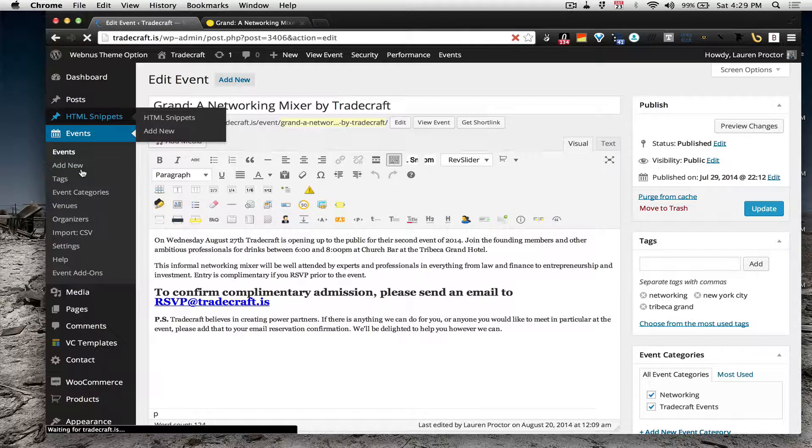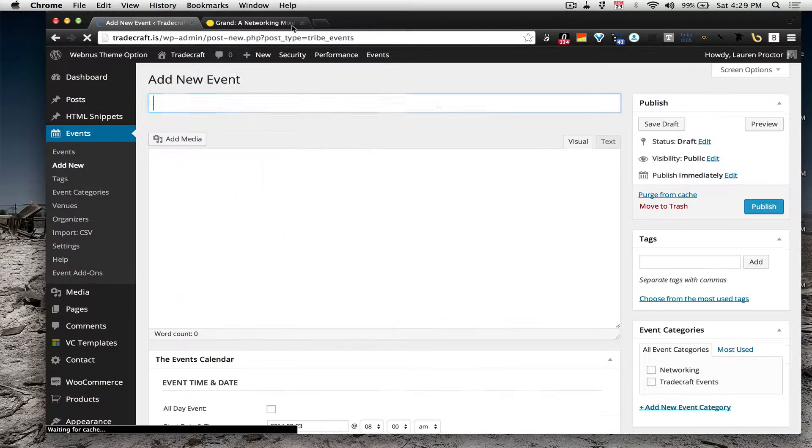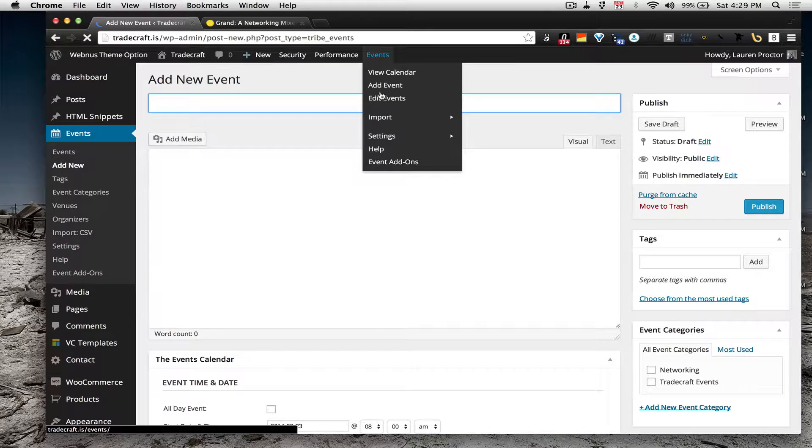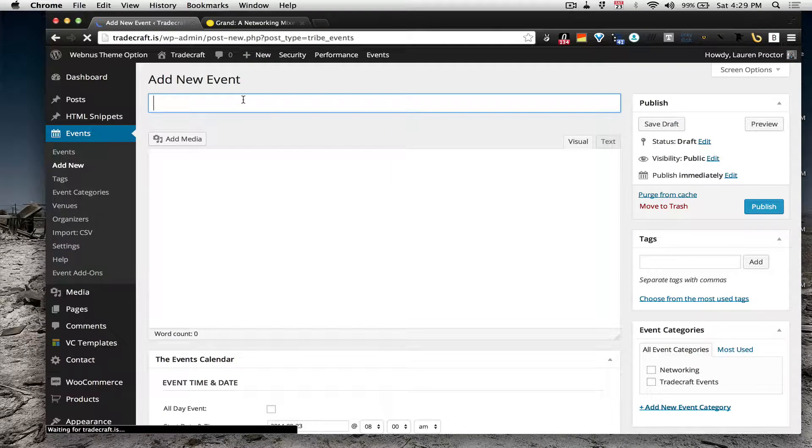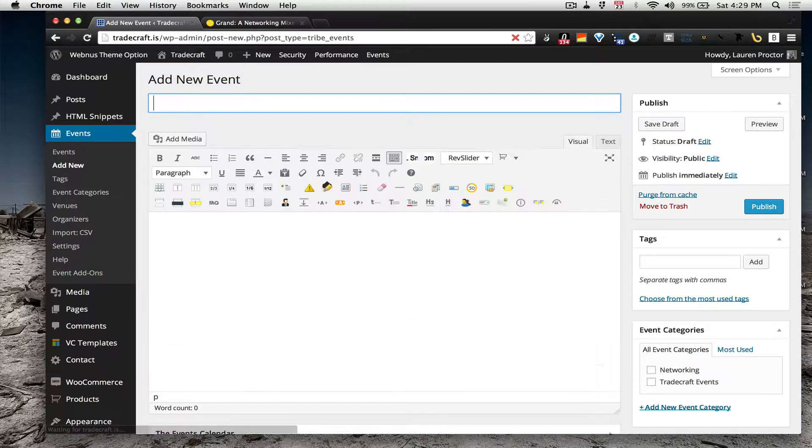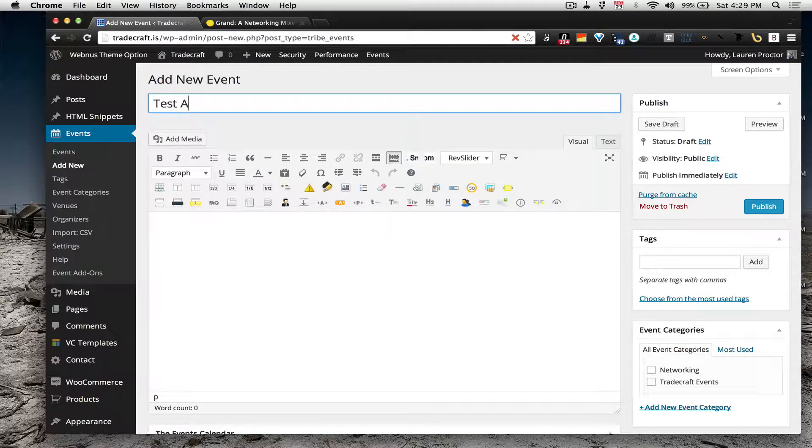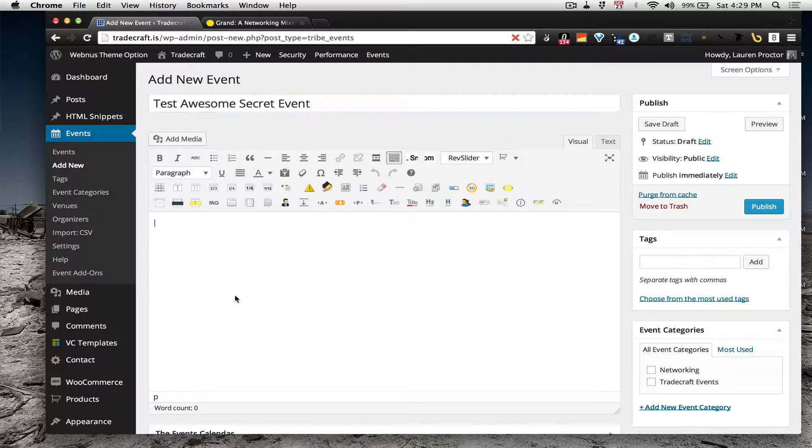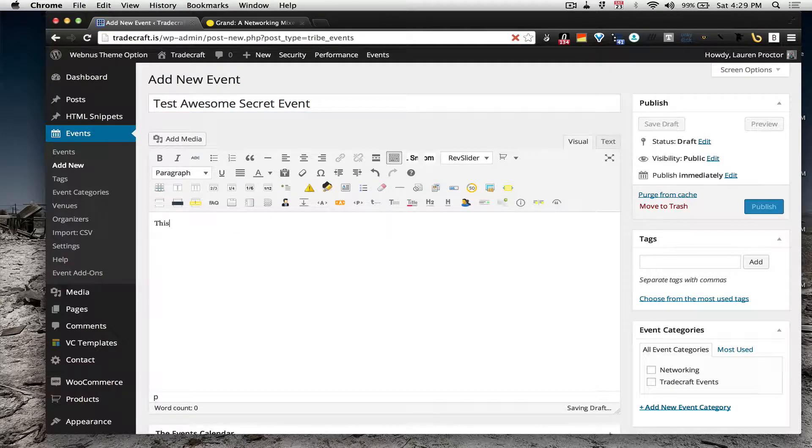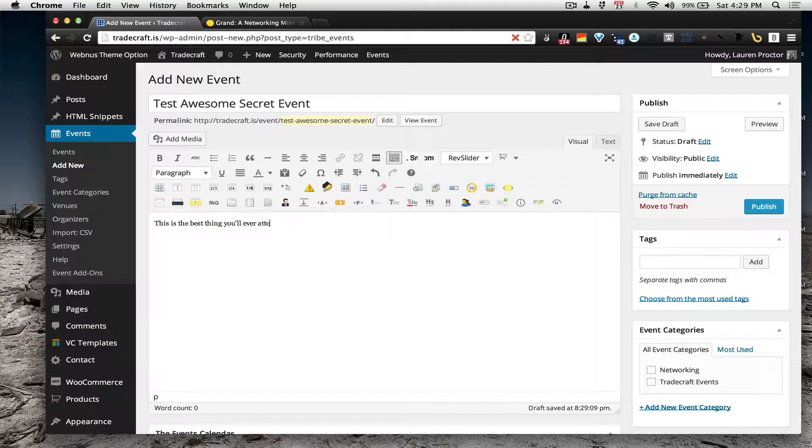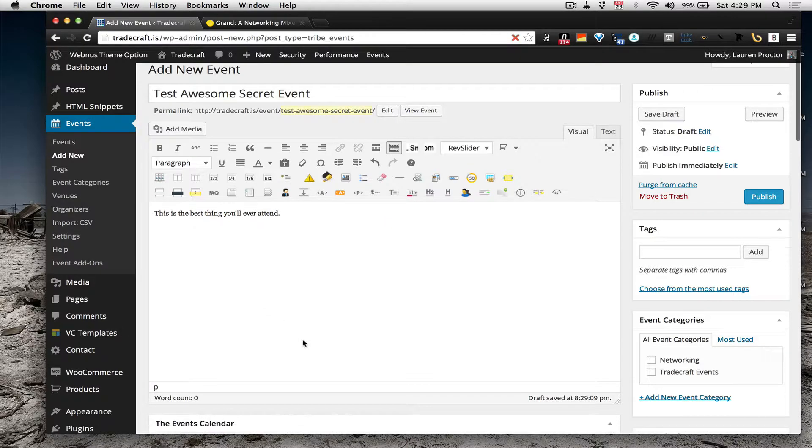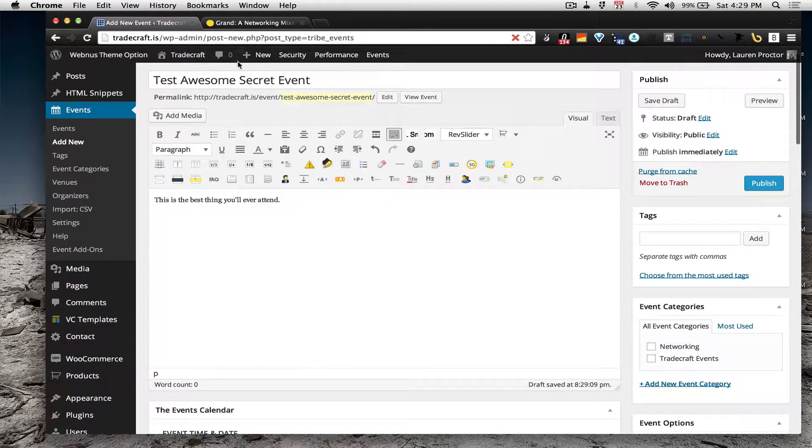You'll want to go to events, add new event and then I'm just going to write test awesome secret event. This is the best thing you'll ever attend.